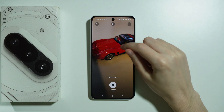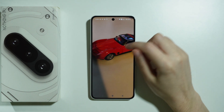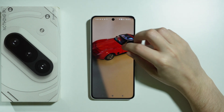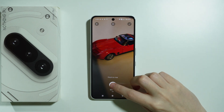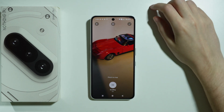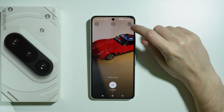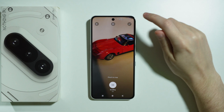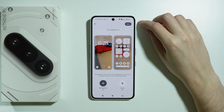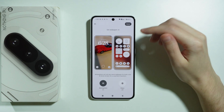Now you can adjust the position of the photo, you can also enable and disable scrolling, and then press the checkmark in the top right corner and there we go.